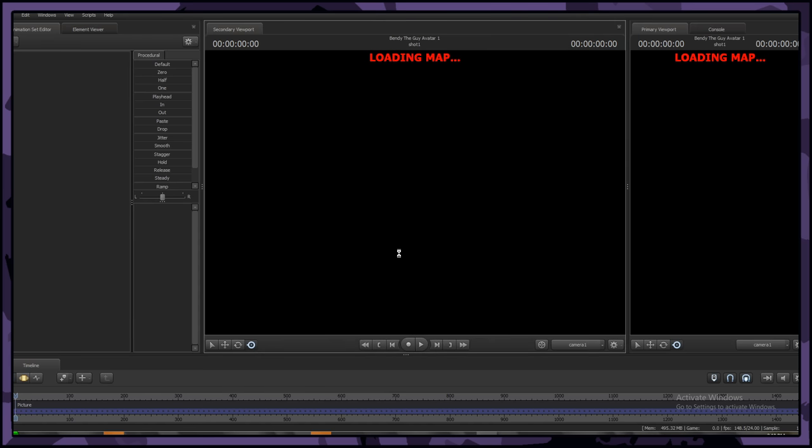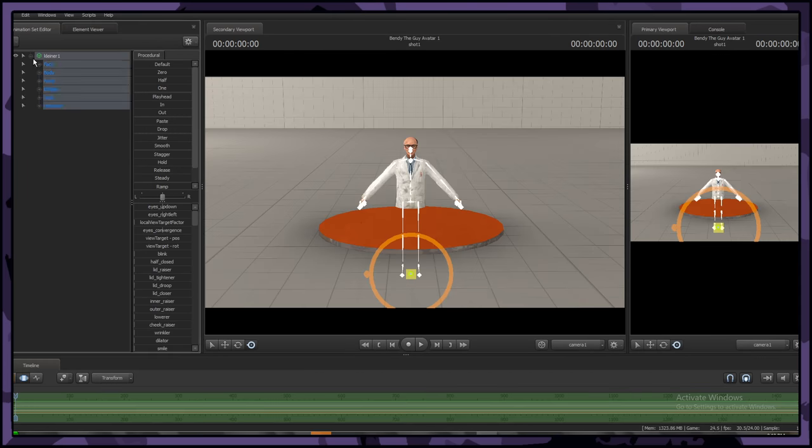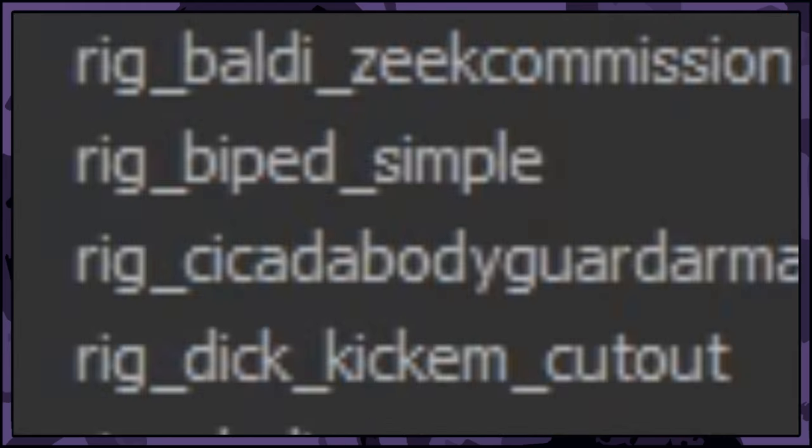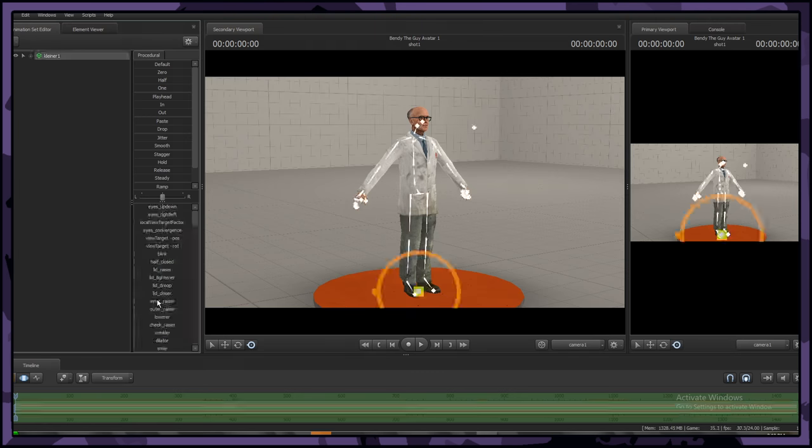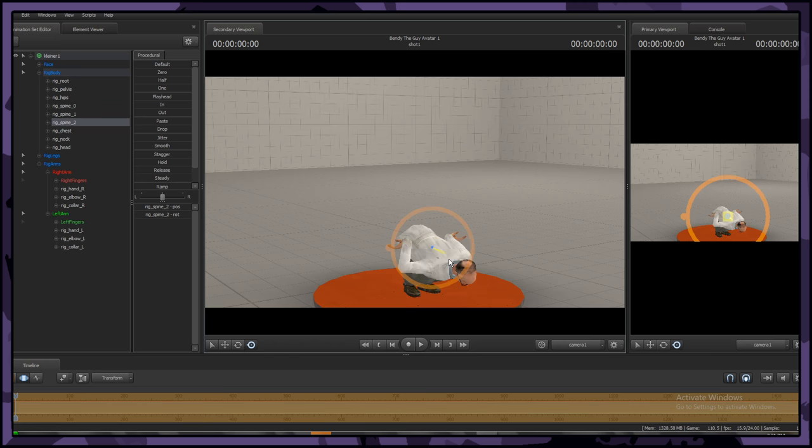First of all, load in a map and a model. Make sure that you apply a rig to your model as we're going to be using one. And if you want to set up a scene first, go nuts!